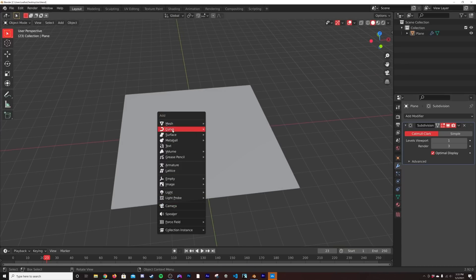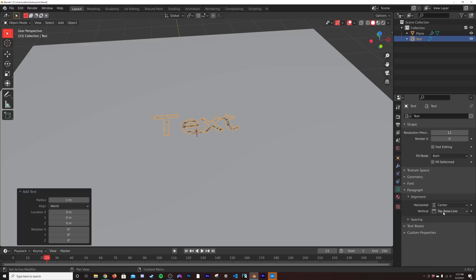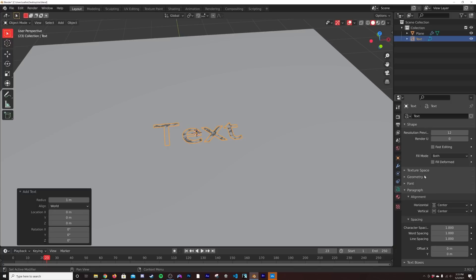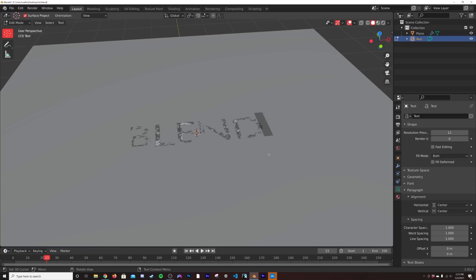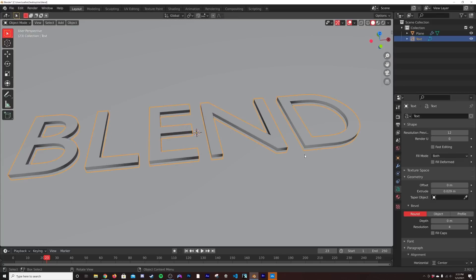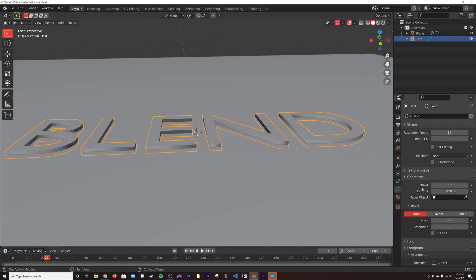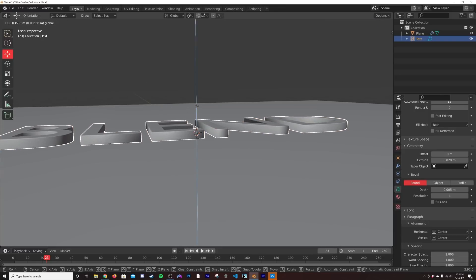Let's go ahead and start getting our text. I'm going to hit Shift+A and get a text object. In the text properties, I'm going to click the green A here, go to alignment, and click center and center. Now hit Tab to actually edit your text — you can type in whatever you want. I'm going to type in 'blend.' Then here on geometry, we're going to extrude it a little bit, and then on the depth, we can add a little bit of beveling. I'm going to bring this just barely intersecting above our plane.